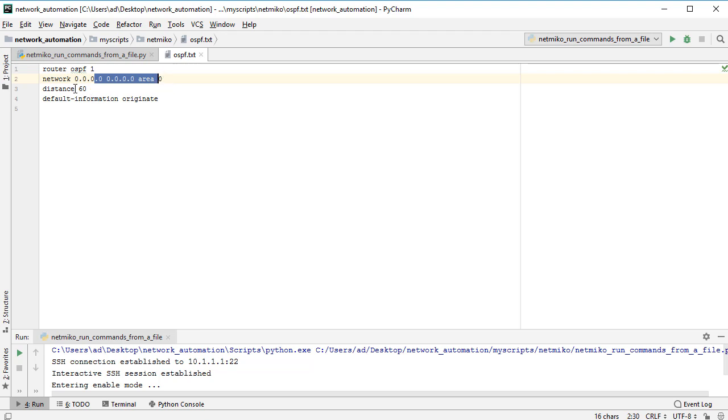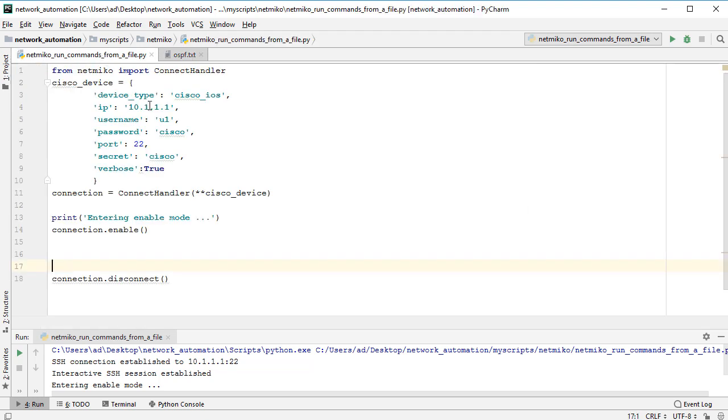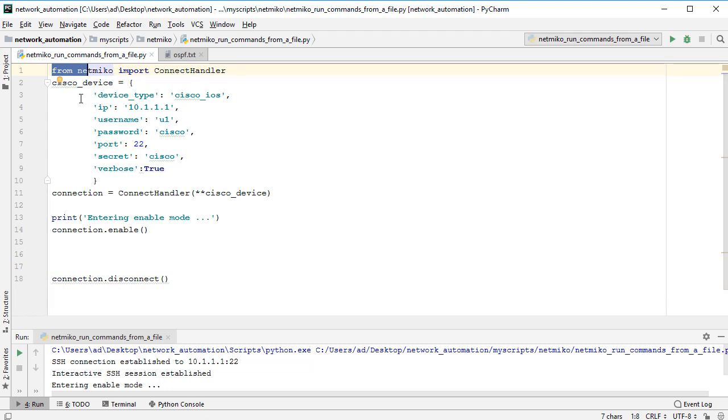Router OSPF 1, then I want OSPF to announce every connected network from area zero, so from the backbone area. After that I modify administration distance to 60, and the last command is default information originate. Okay, back to our Python script.